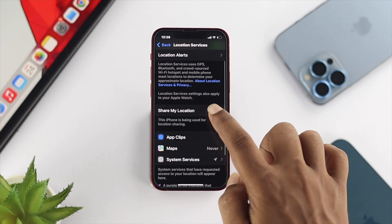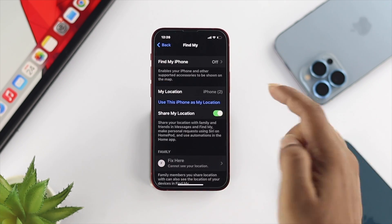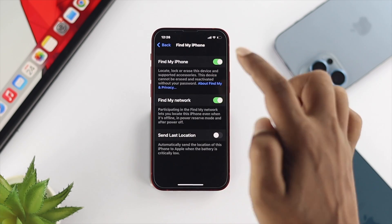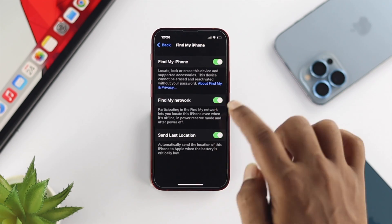After that, scroll down and tap on Share My Location. Make sure to enable Share My Location from there.